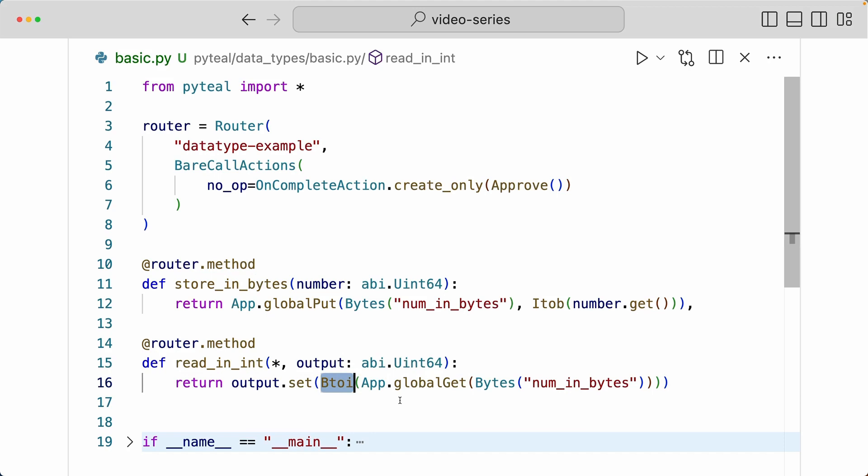So I'm taking that byte and then converting it into int, and then assigning that int to the output to return.